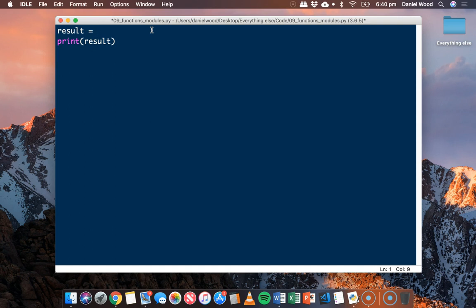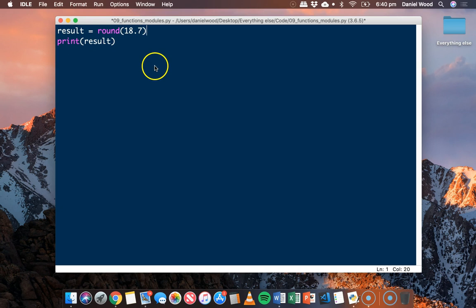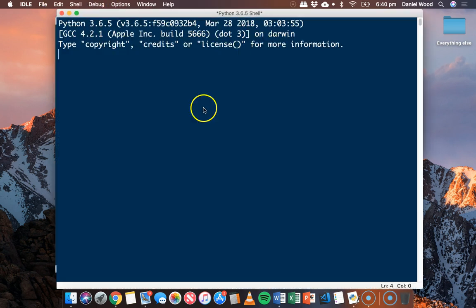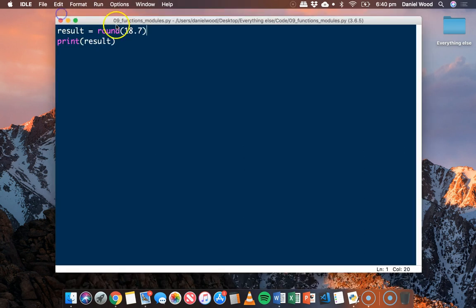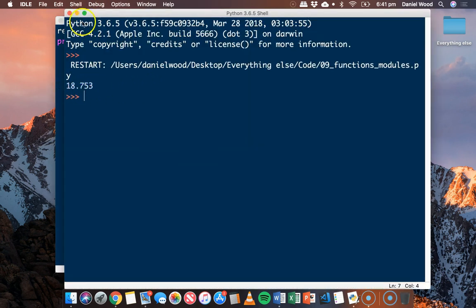Let's say we have a number like 18.7 and we want to round it off. We can call the round function and specify the number as the parameter, run the code, and that's rounded up to 19. This function has at least one required parameter — the number to round — but it also has an optional parameter: the number of decimal places. So we could use 18.752613 and add three as the optional parameter, and it rounds off to three decimal places.